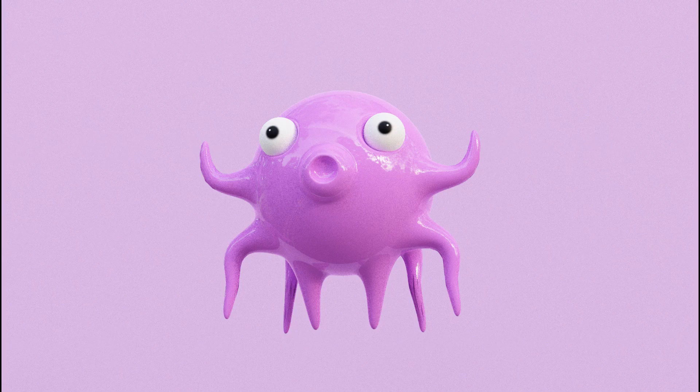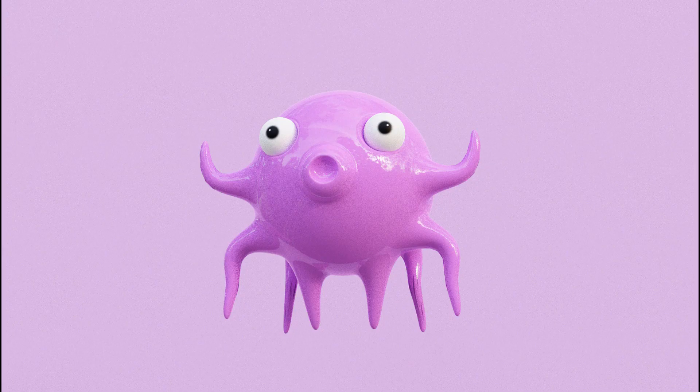In this tutorial, I'll show you how to model and render a cute monster character in less than 4 minutes.